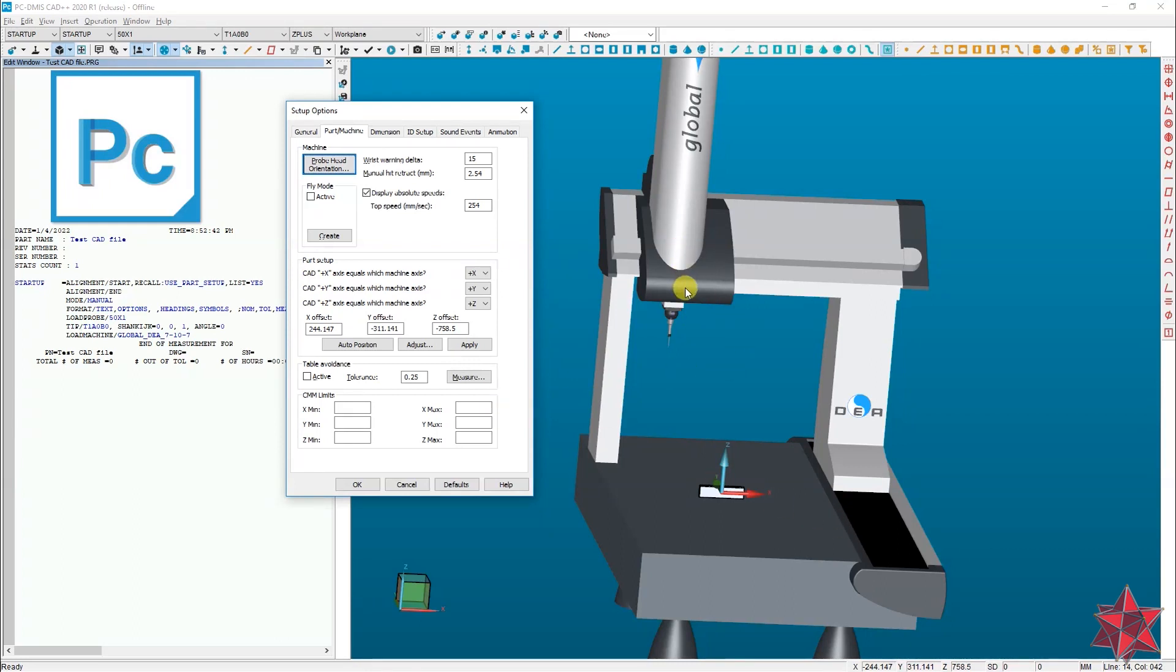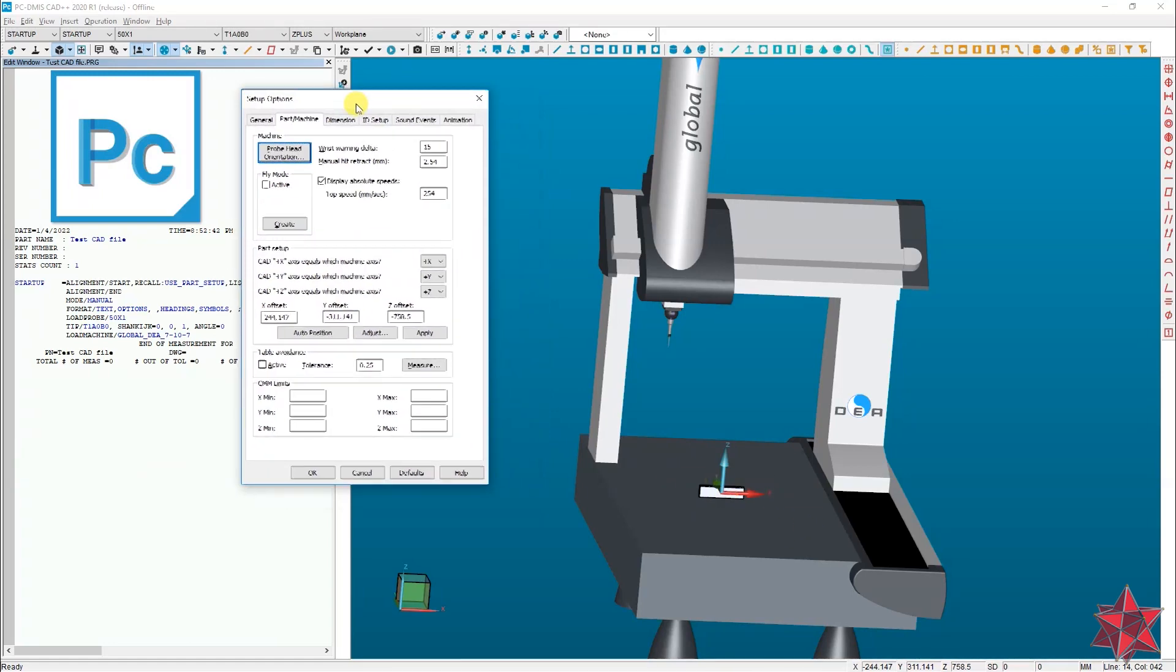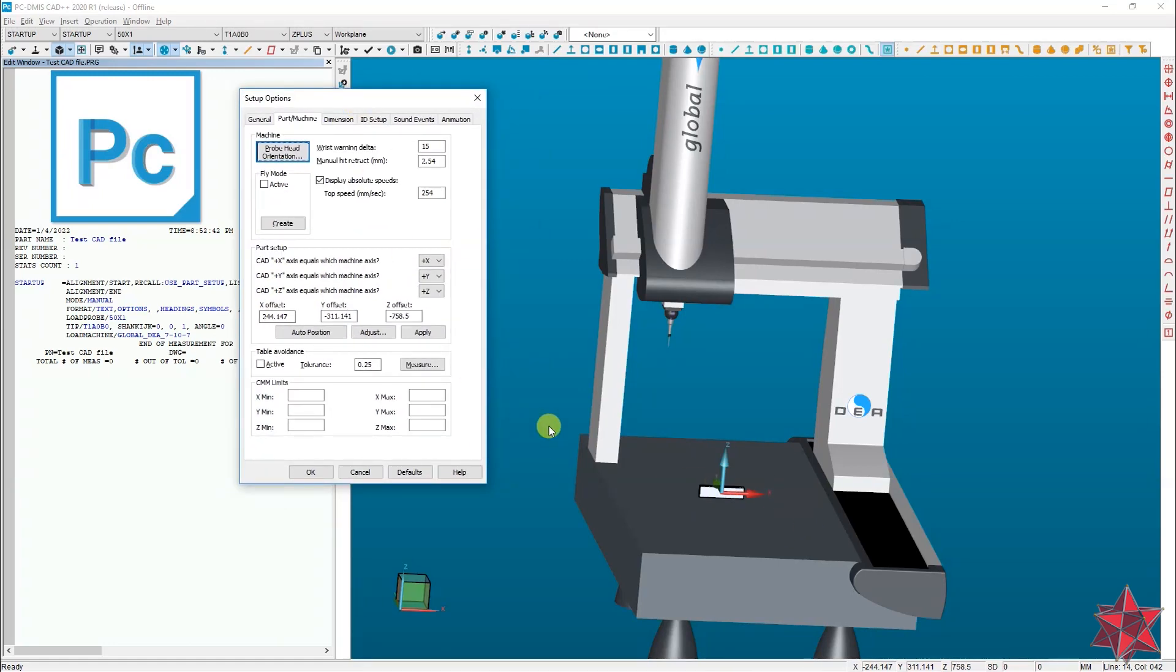When you set the machine and insert the CAD model, it will select the axis and everything and just put it on the machine table like this.